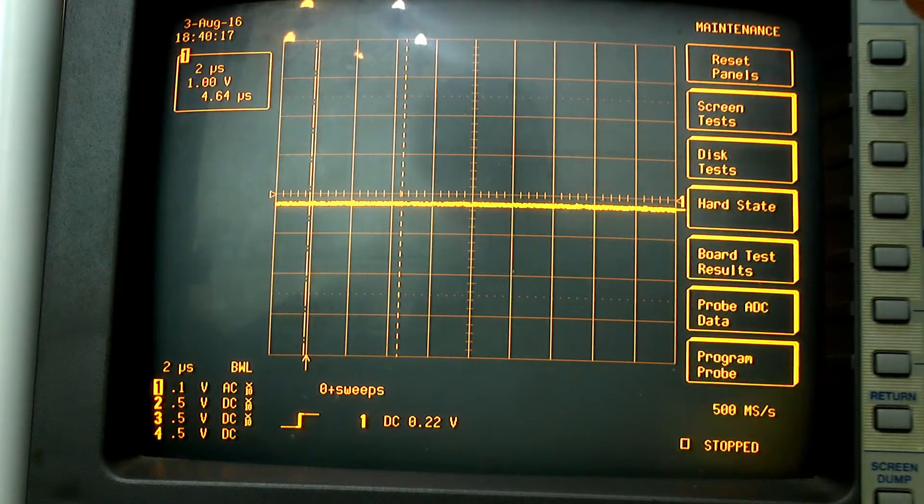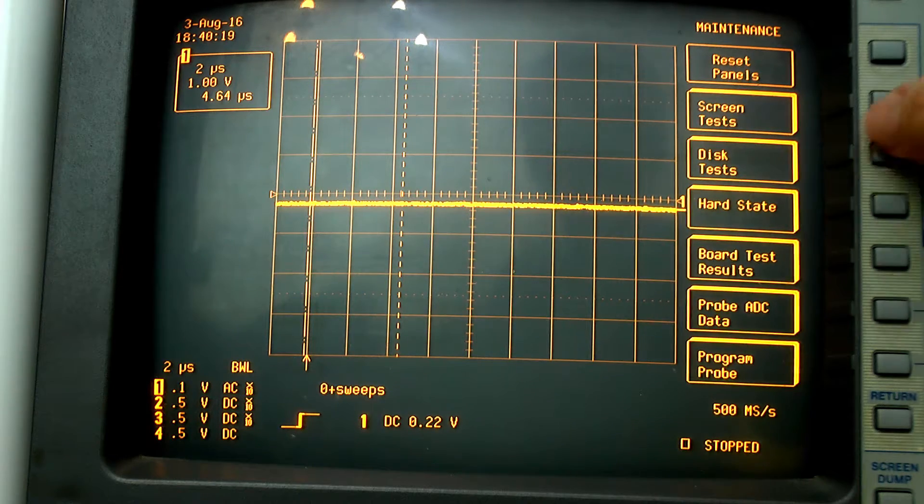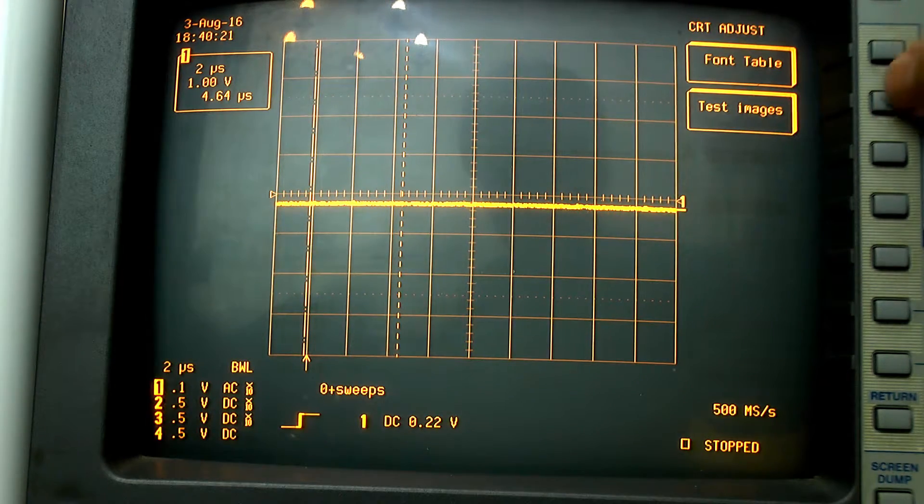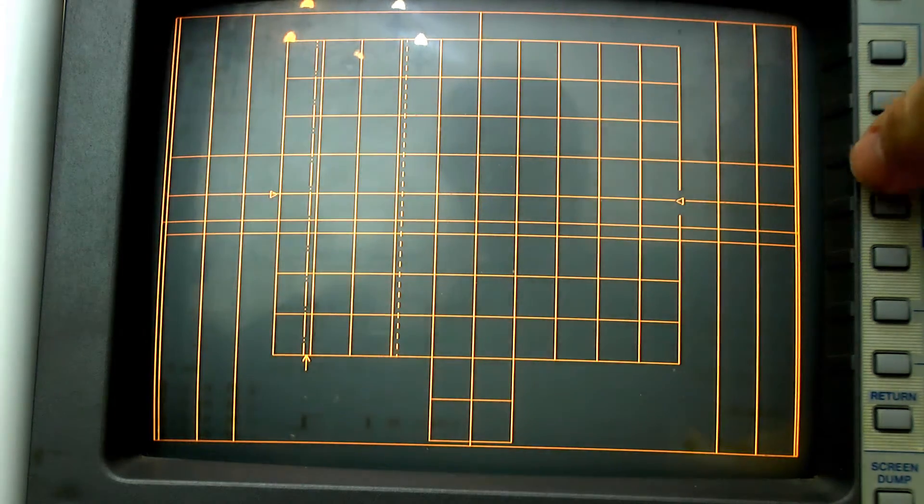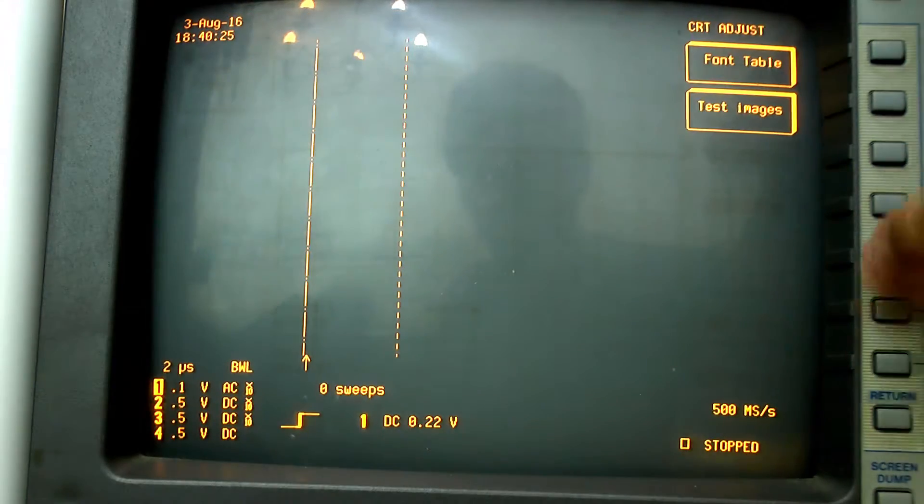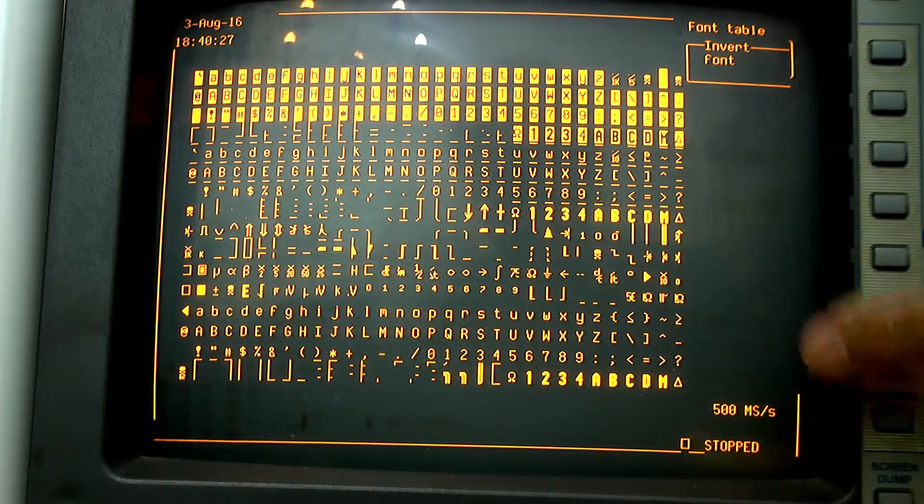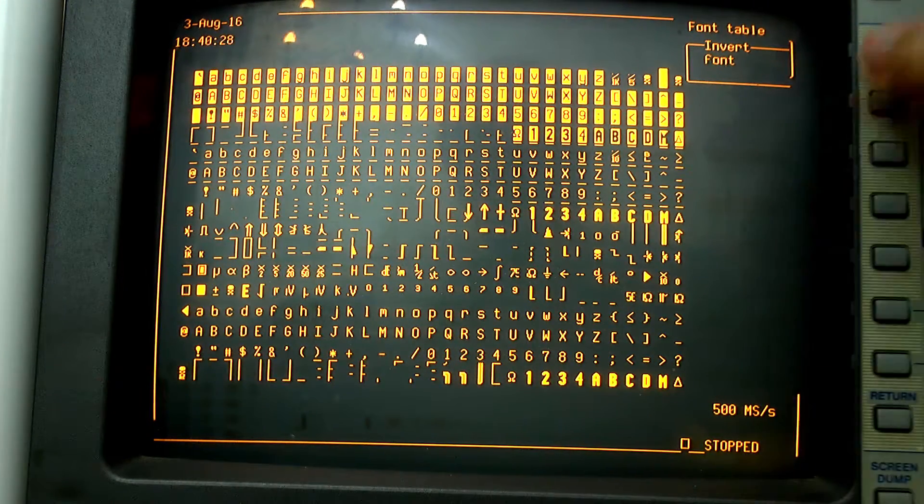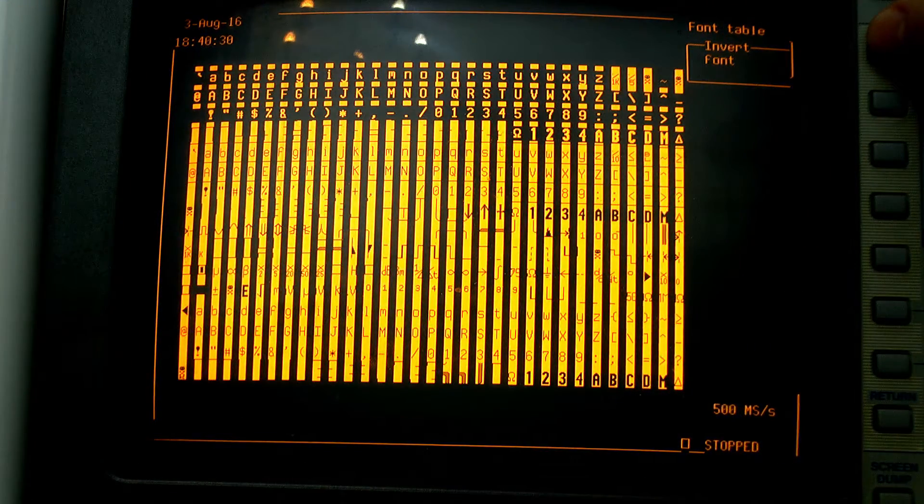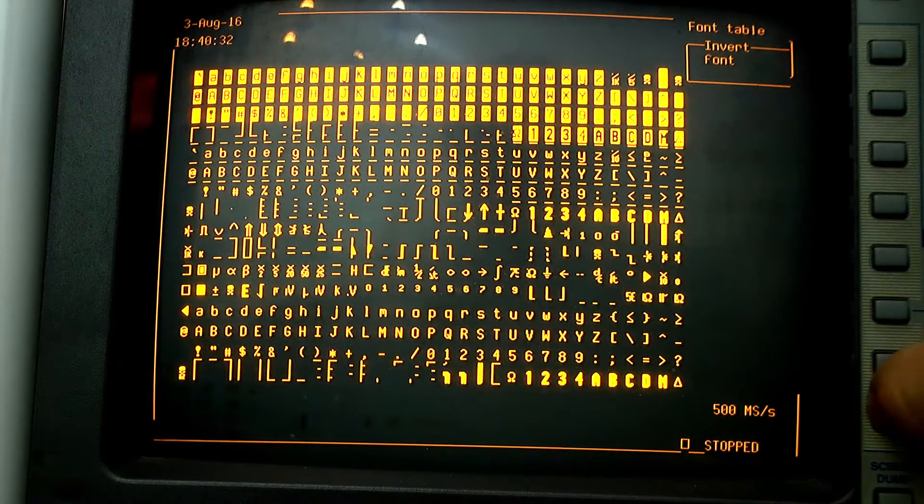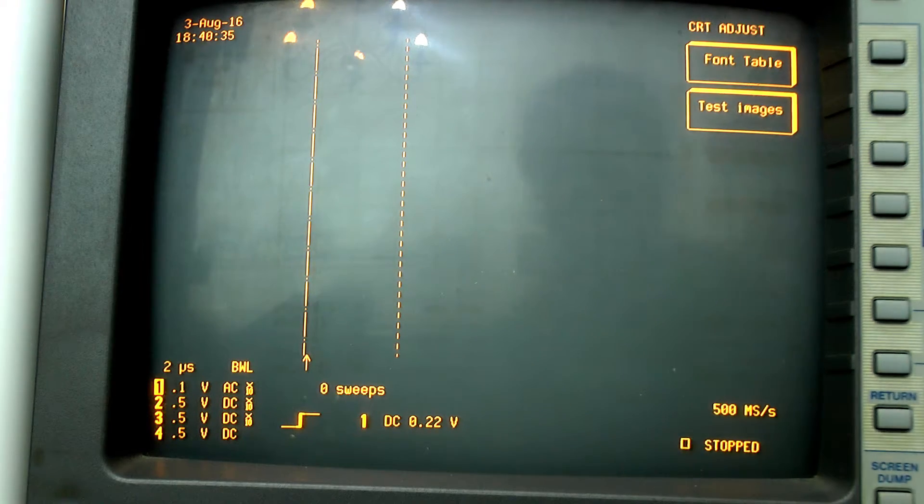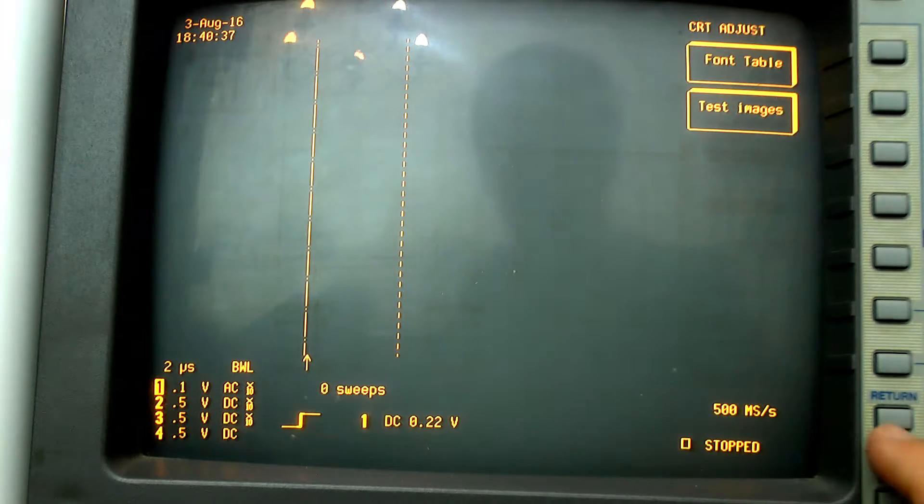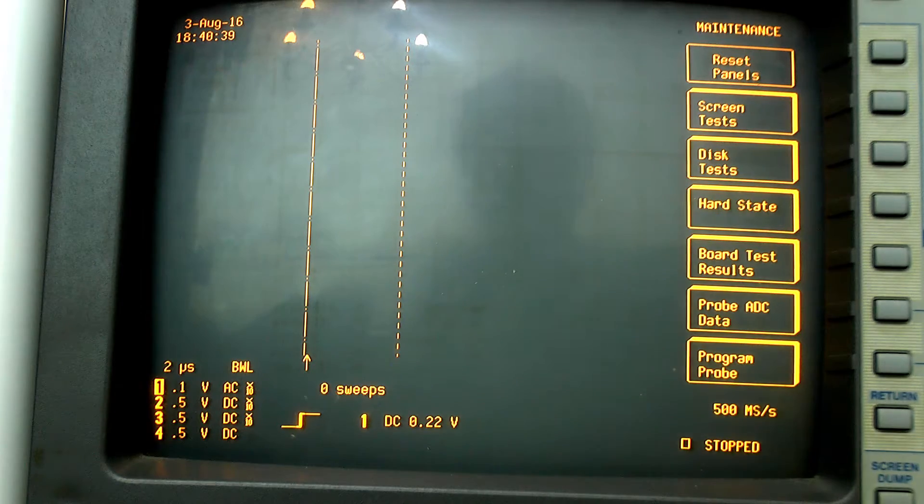What you will exactly find in the menu depends from scope version to scope version, and what I'm showing here is essentially valid just for my LeCroy. So please consult the service manual of your unit if you want to find out more about the actual options.